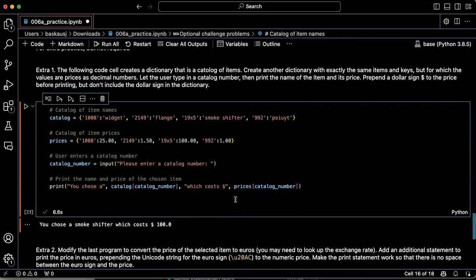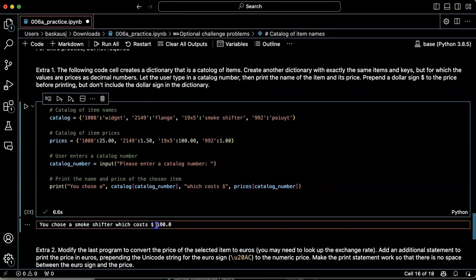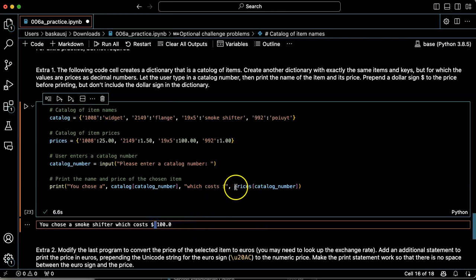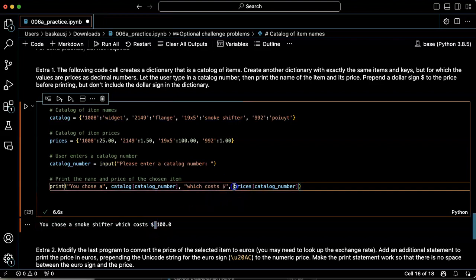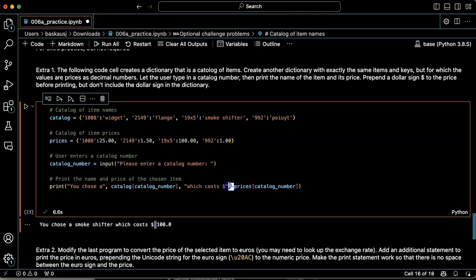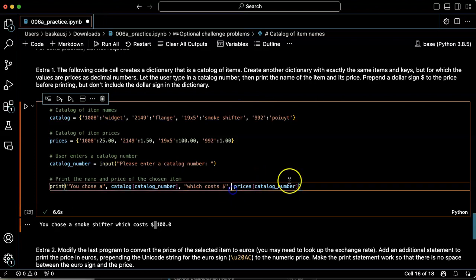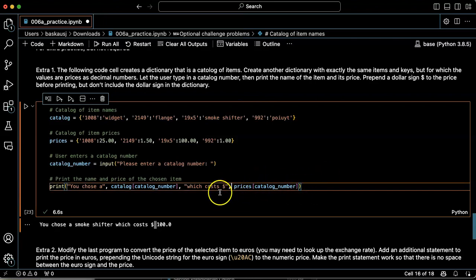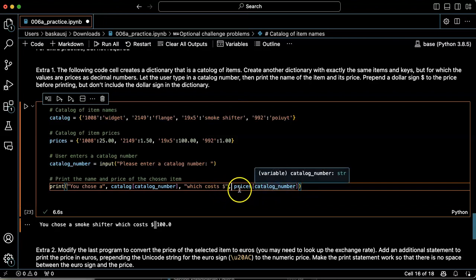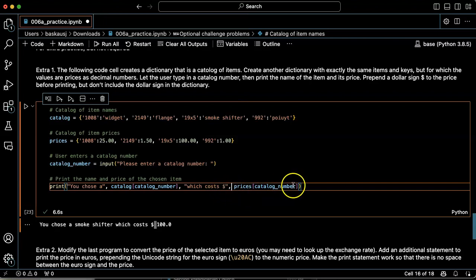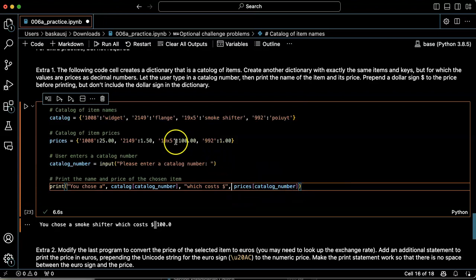Now, one thing that I don't like is that there's a space between the dollar sign and the 100. That happens because of the comma that I put in here. If I want to get rid of that, then I'm going to need to concatenate the price directly to the dollar sign.